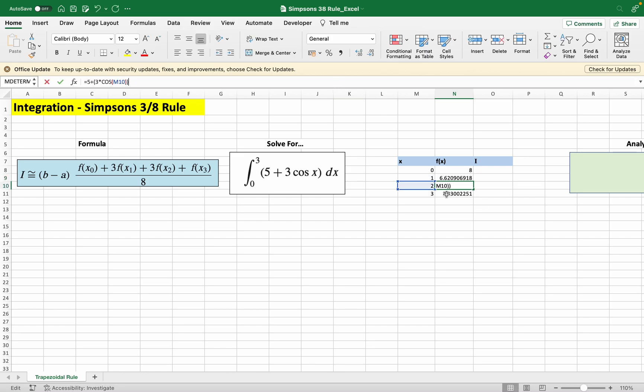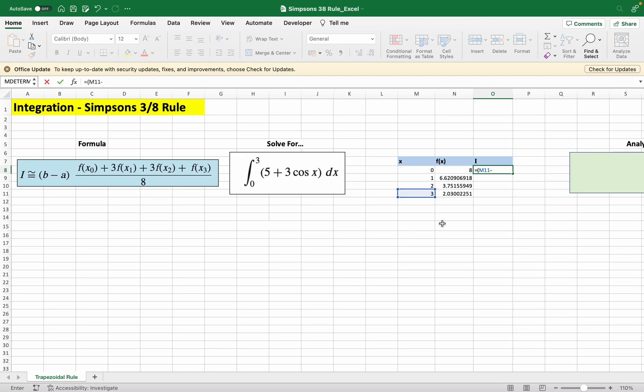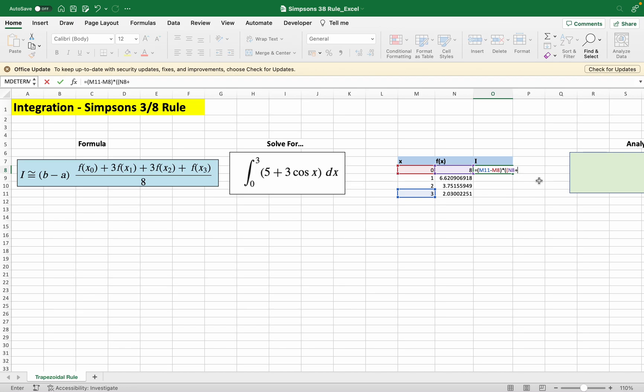Now we can input the formula because we have the four points evaluated. B here represents our upper boundary which is 3, so it's 3 minus a which is our lower bound 0, times f evaluated at x0 which is this, plus 3 times f evaluated at fx1 which is this.